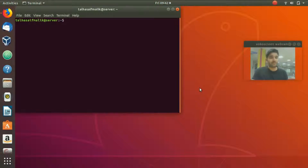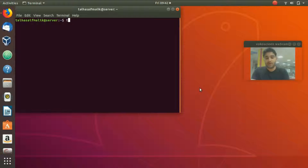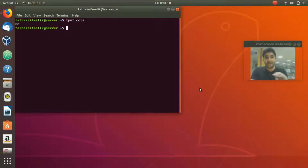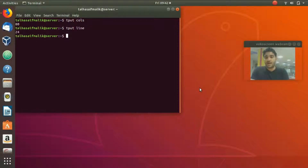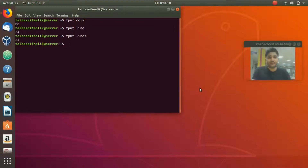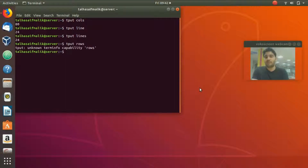We press Ctrl+Alt+T to open the terminal. The first command: to find the total number of columns, type `tput cols` — it returns 80, meaning we have 80 columns. To find the number of rows, type `tput lines` — it returns 24, so this terminal has 24 lines. This information is useful when displaying large text on specific lines.